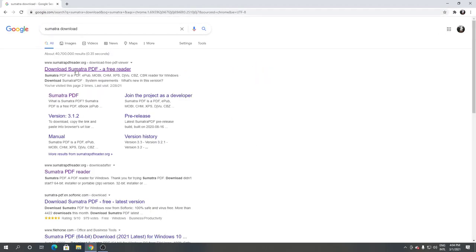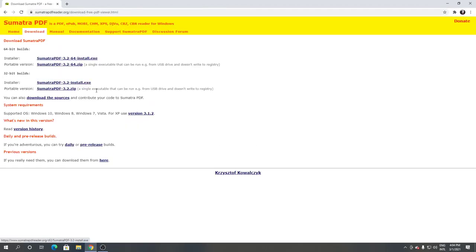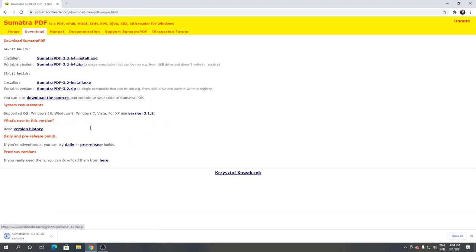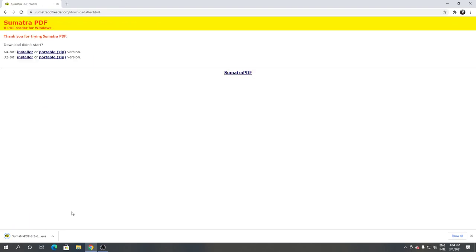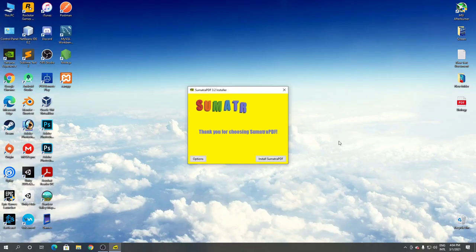Click the first link. From here, choose installer. Click on Sumatra PDF. It's downloading. Open it. Click run from the screen. Click yes. Click install Sumatra PDF.